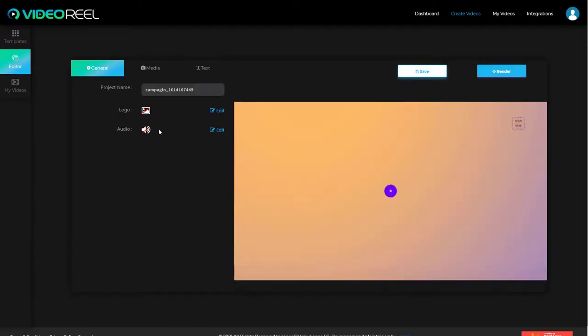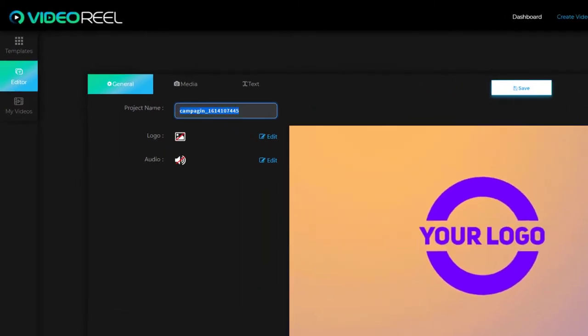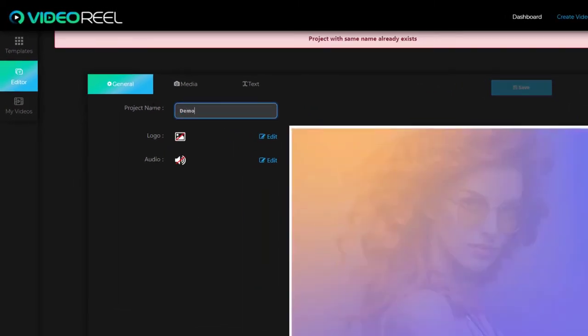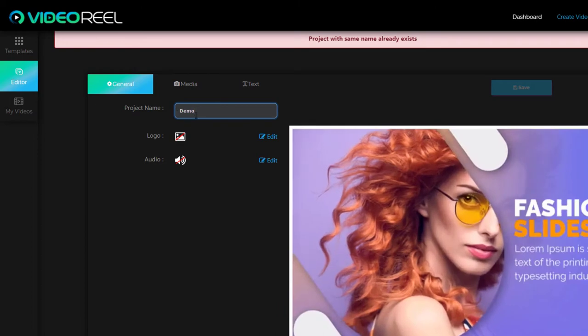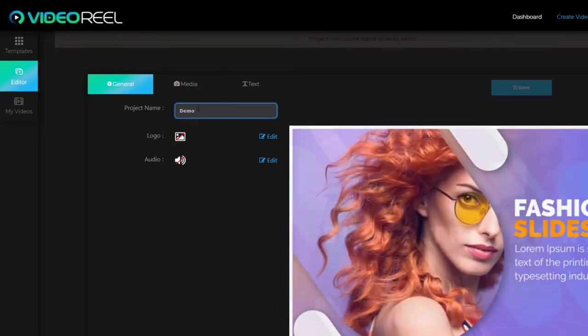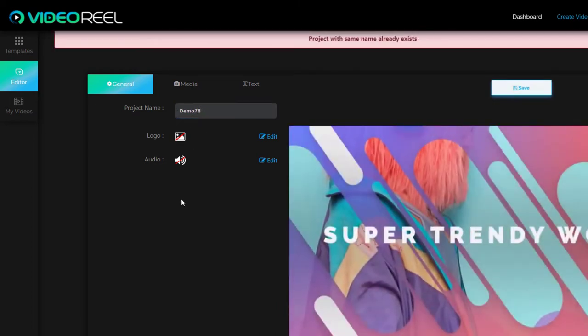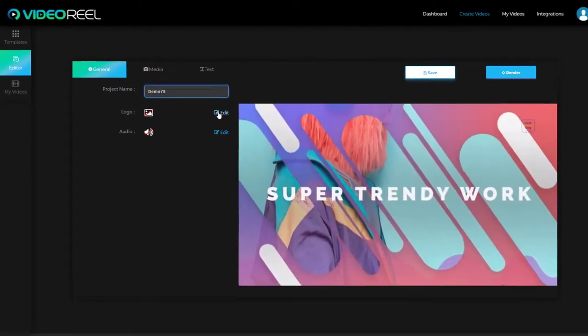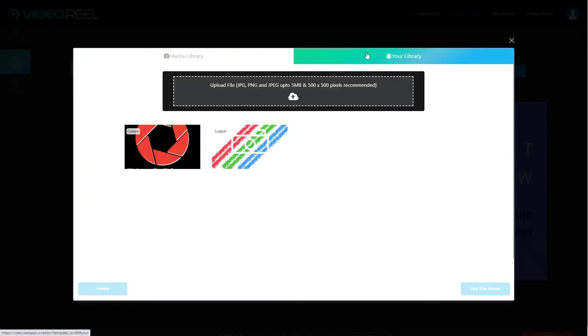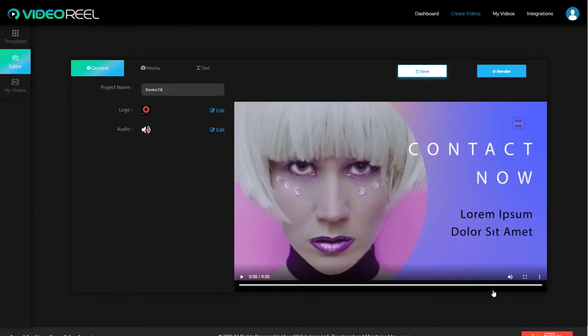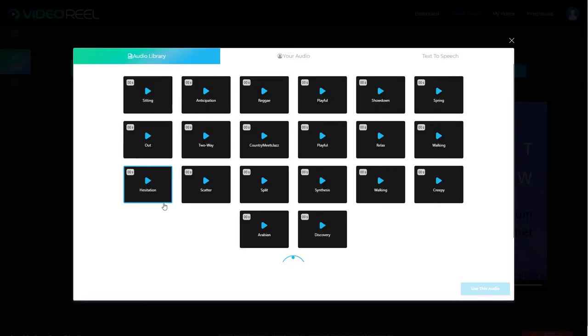Now, customize is really where you edit it. First of all, I always change the name so you can change the name and that's pretty good. Oh, there's already a project called demo. I'm going to call it demo 78 and we can add our logo. We can search in the media library or we can search in our own library. So you can upload your own images. I've uploaded my logo, so I'm going to use this.